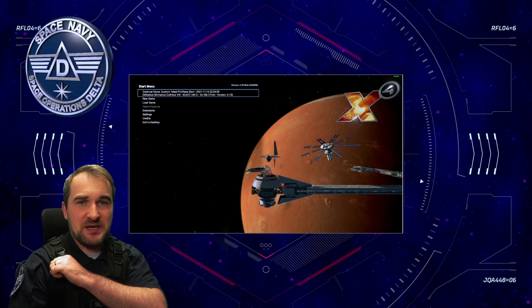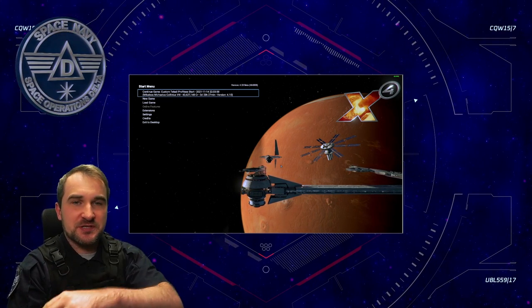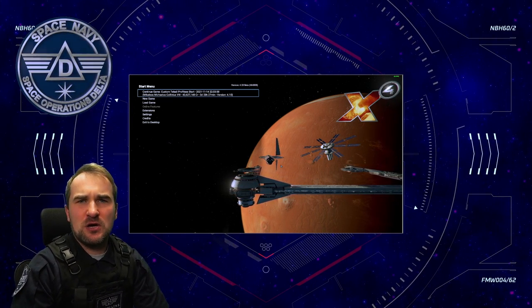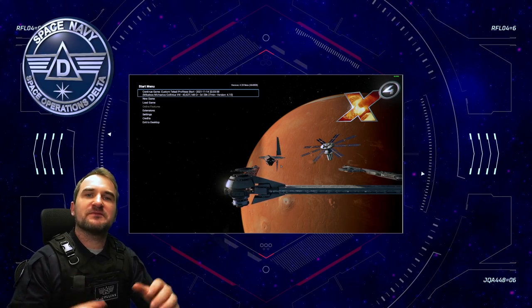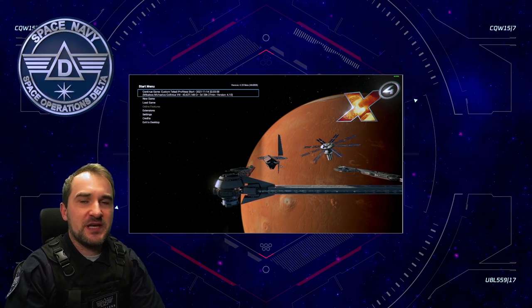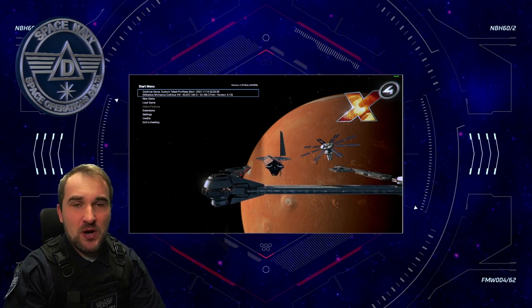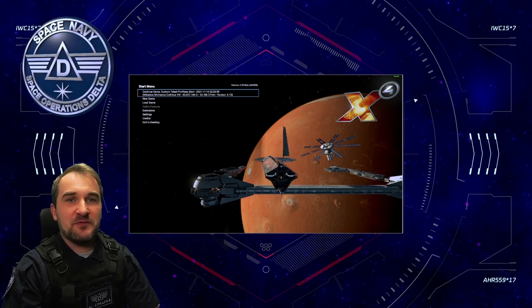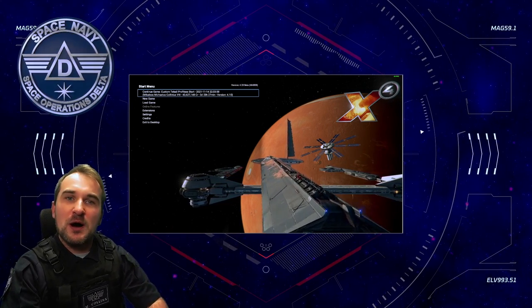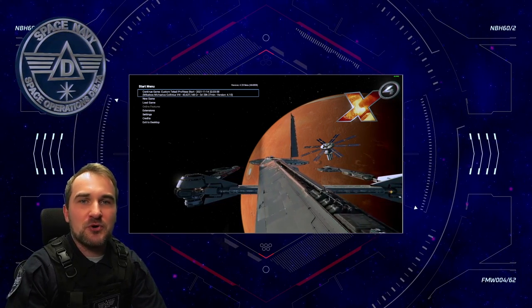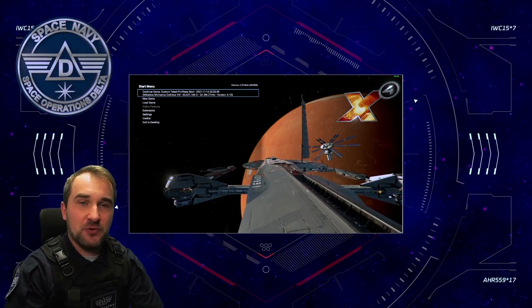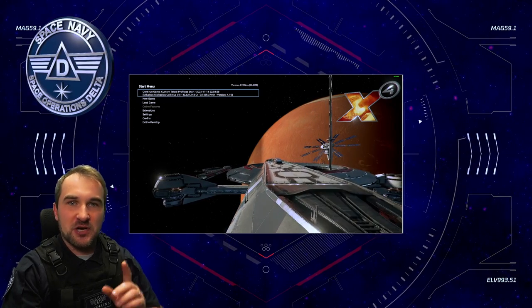Good morning, spaceman. Welcome to Space Operations Delta. I'm Captain Collins and welcome back to X4 Foundations. Today with a new beta. We have 4.2 beta number 1 just released a few hours ago and today we're going to talk about that.